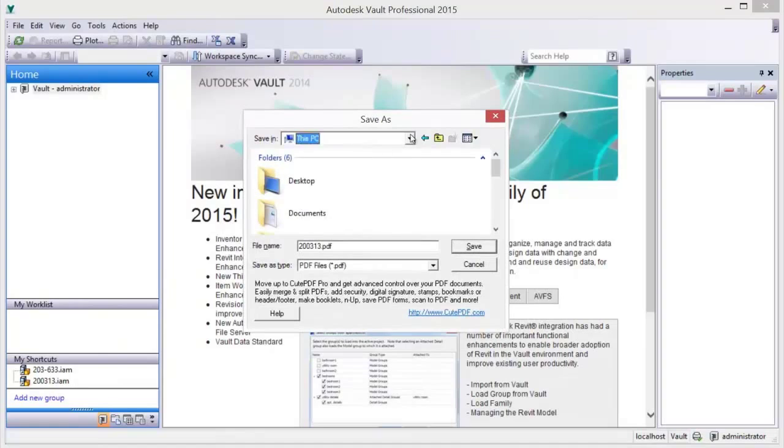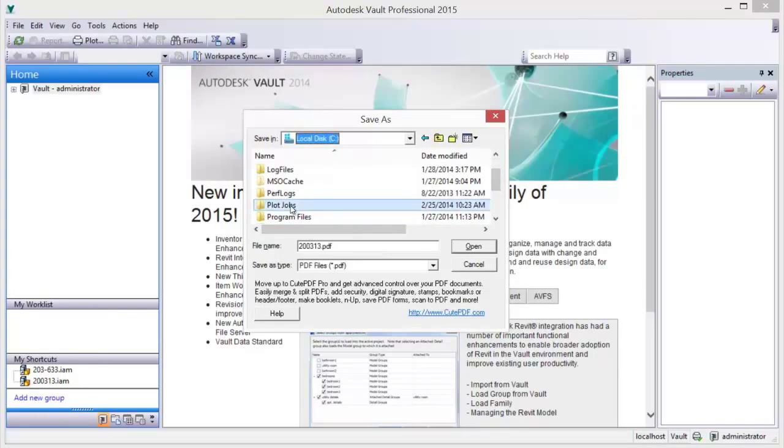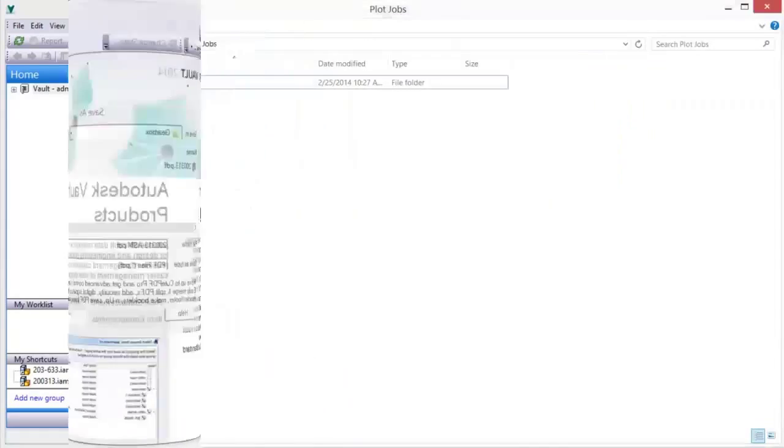The Vault Plot Manager has full support for configurable watermarking and plot stamping.